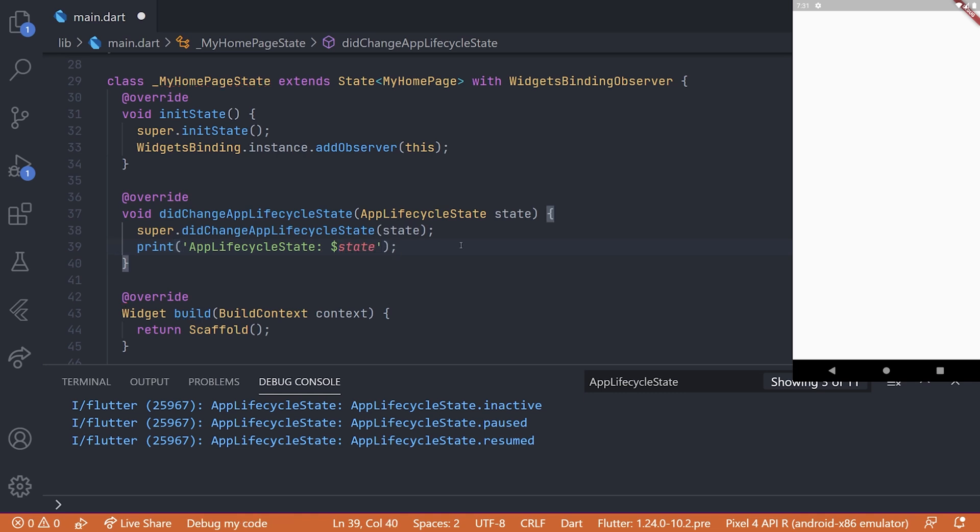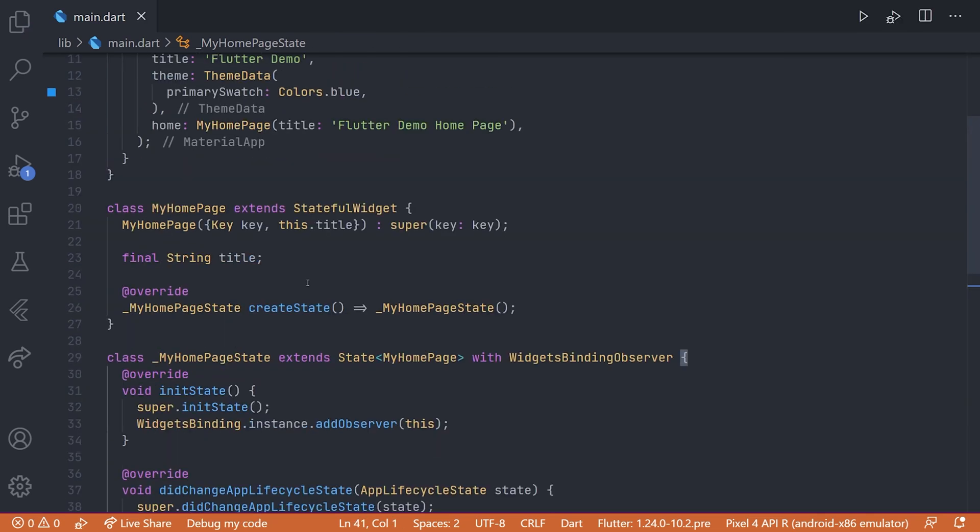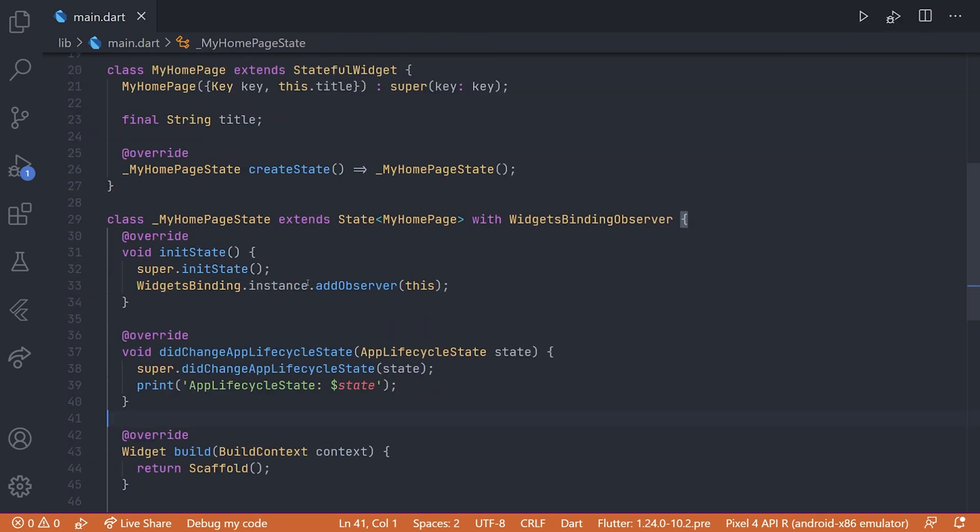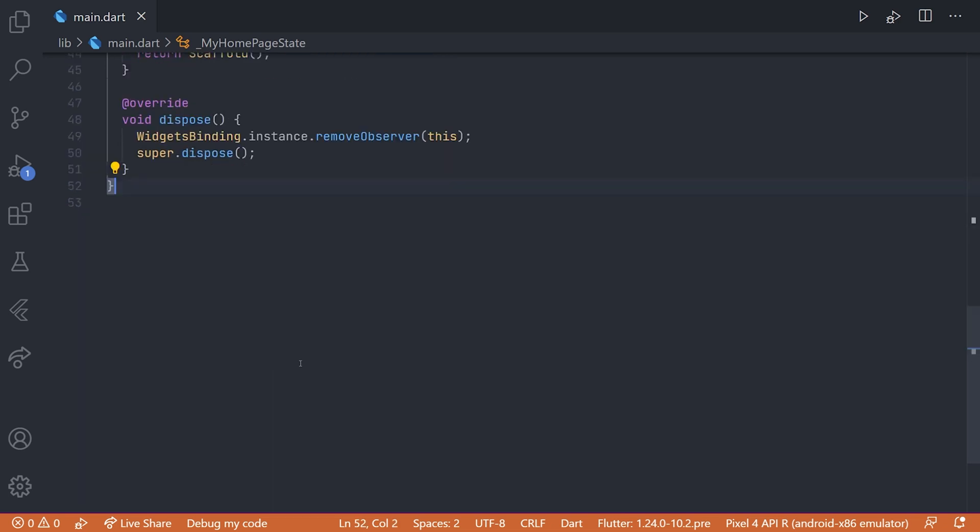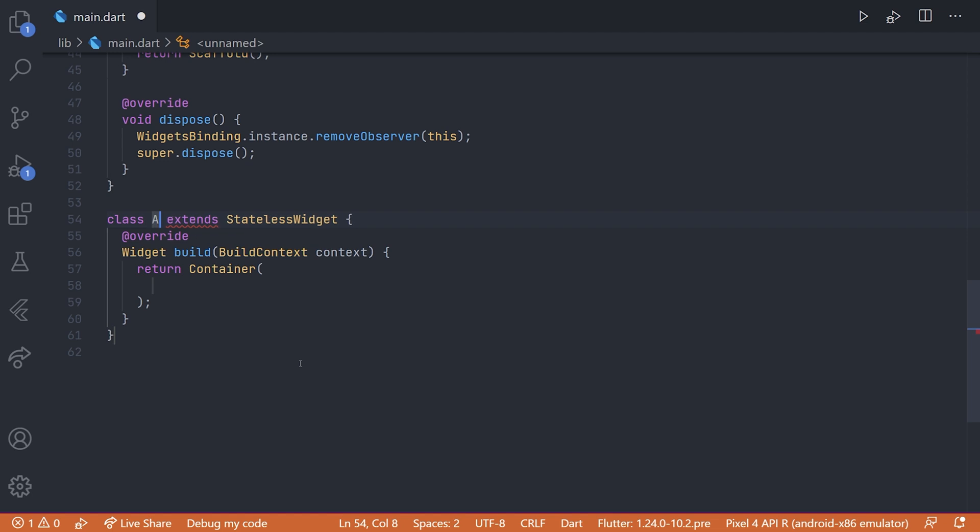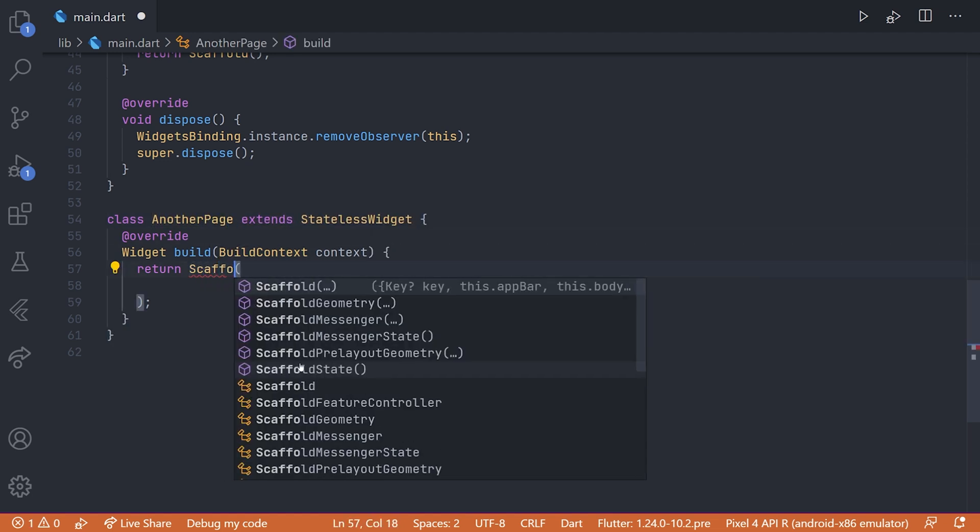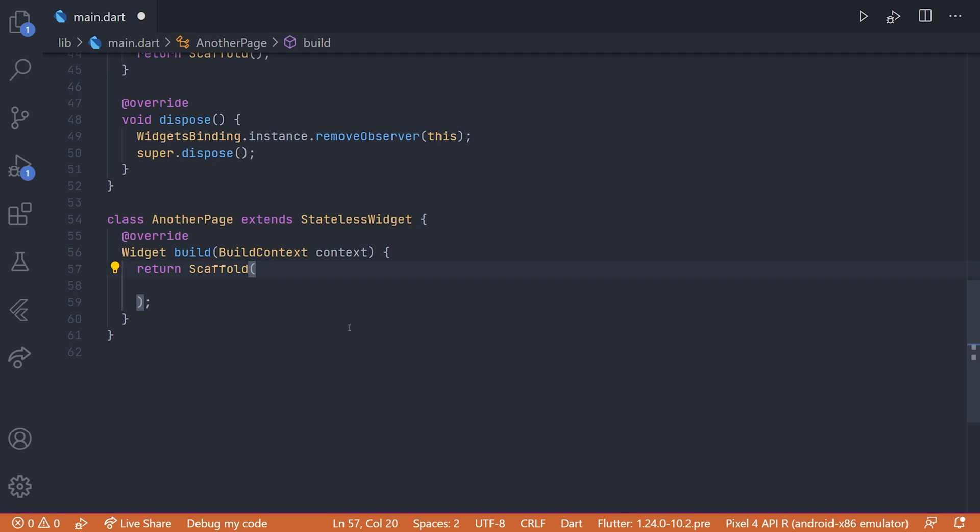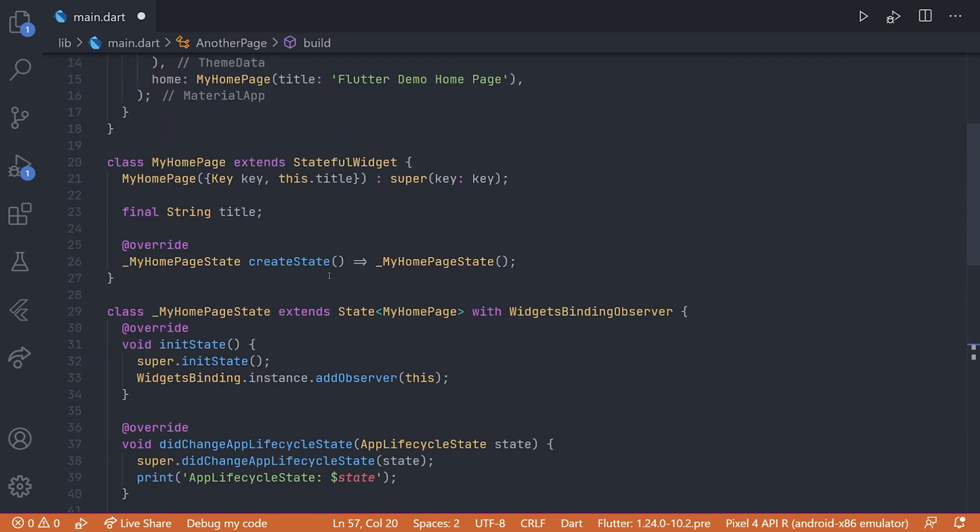Now one thing you have to be aware of right now is that we only listen to this lifecycle in this specific homepage. Now to illustrate this a bit more, we'll create a new widget. And this will be just another page. And as we don't really care about UI right now, we'll just have an empty scaffold.